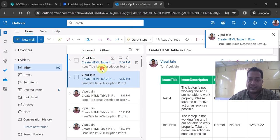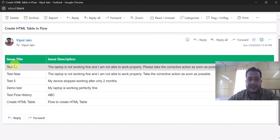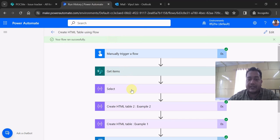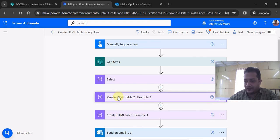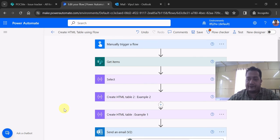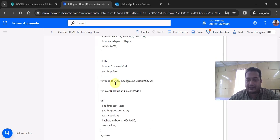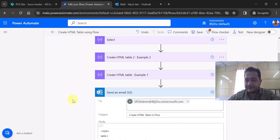Now the email will trigger again and this time you will see the headers are very well formatted with spacing. You can see Issue Title and Issue Description. Why only two columns? Because when I used the Select action I only passed two columns. So that's all for this video. I showed you how to create a well-formatted HTML table and send it in an email using style tags - you have to use the style tags at the top and close the style tag at the bottom in the email body. Thanks for watching, keep watching, thank you.